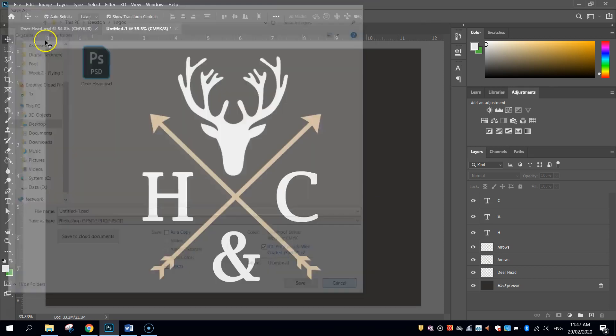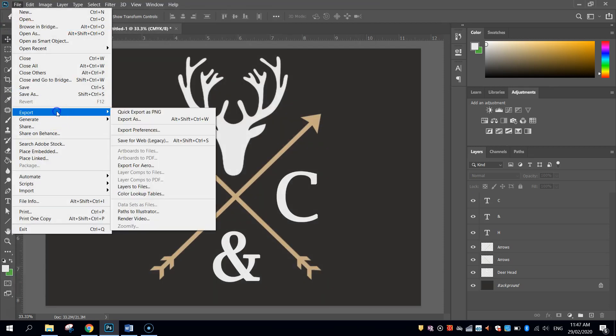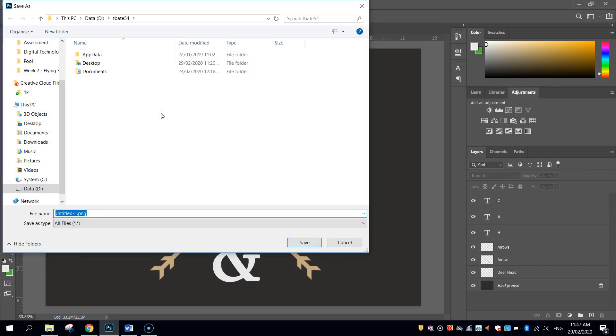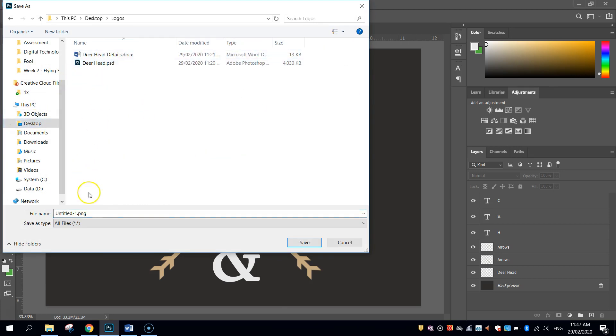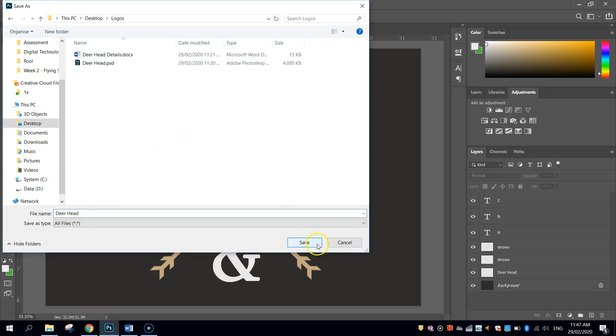Other options in the export file here is a PNG, which isn't a bad option either. So I might do a quick export as PNG. I'll just save it into an appropriate folder. And I'll give it the name Deerhead. And click Save.